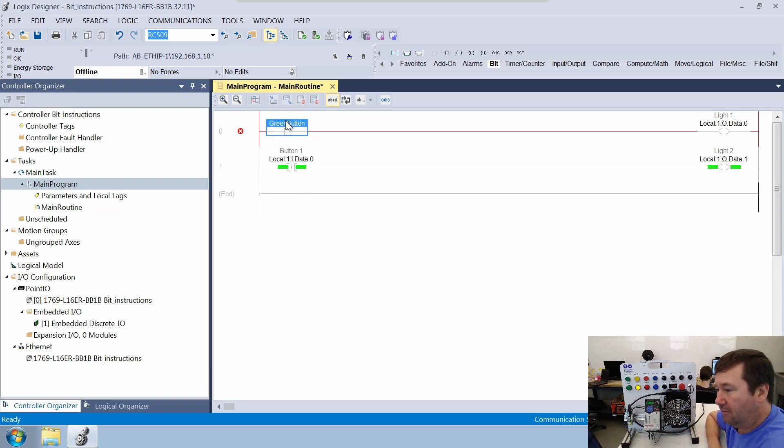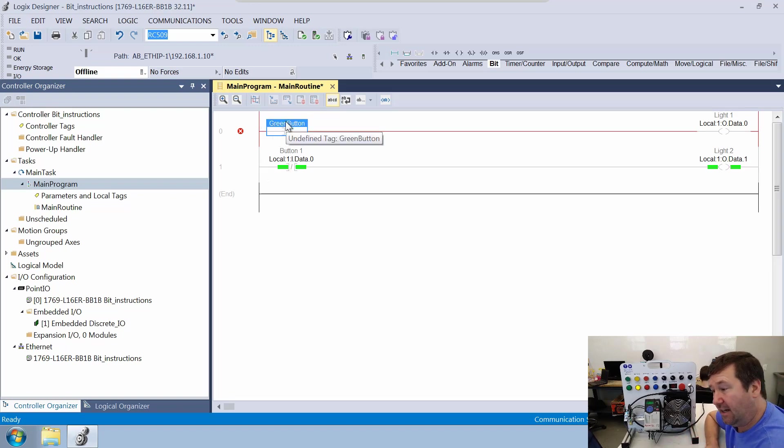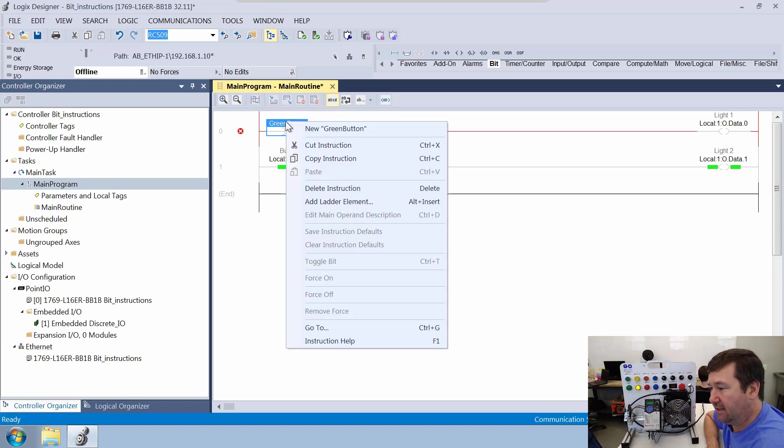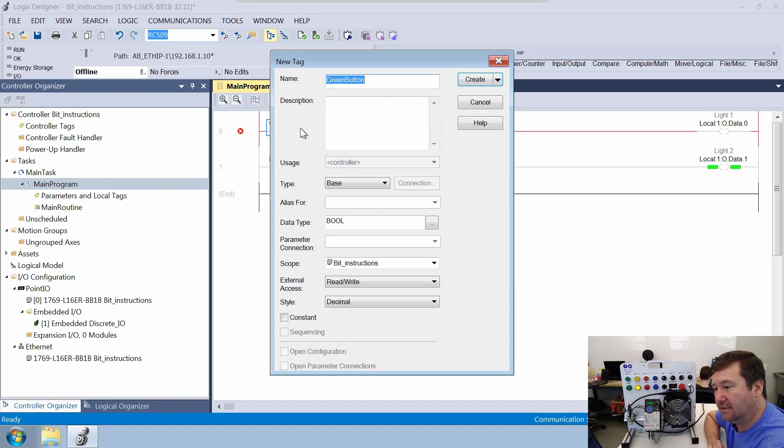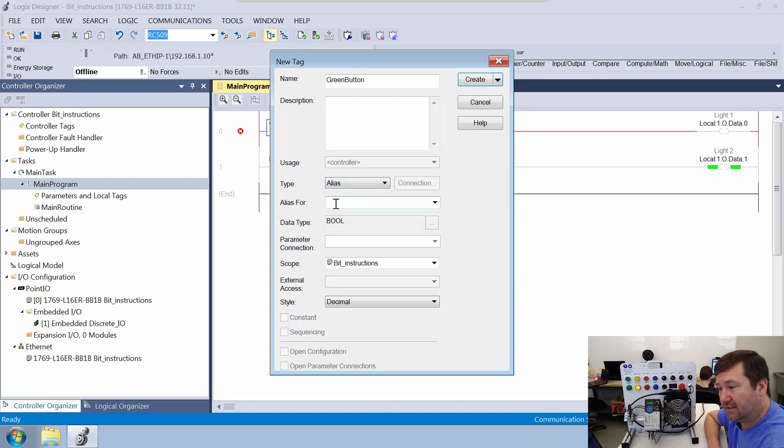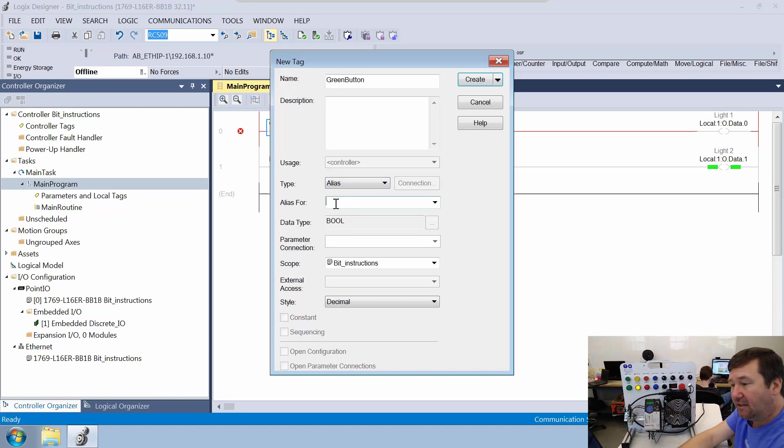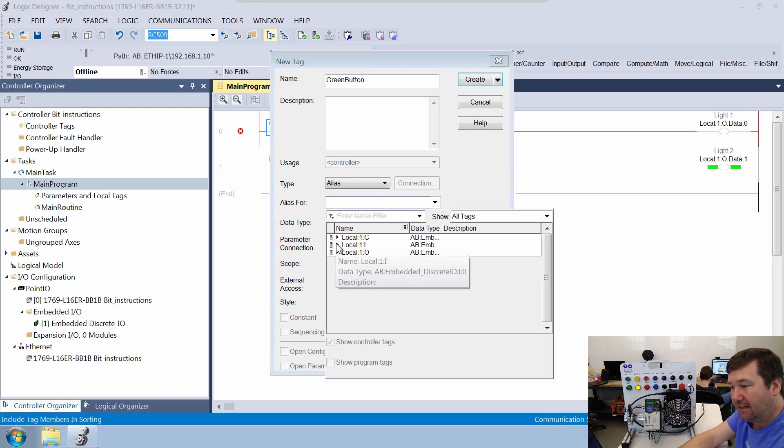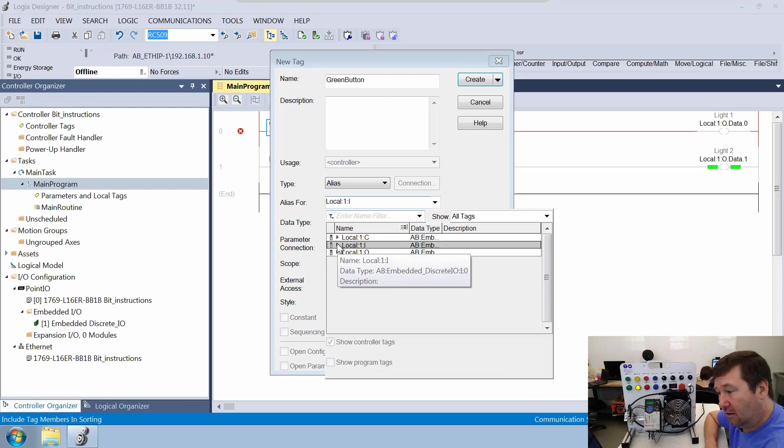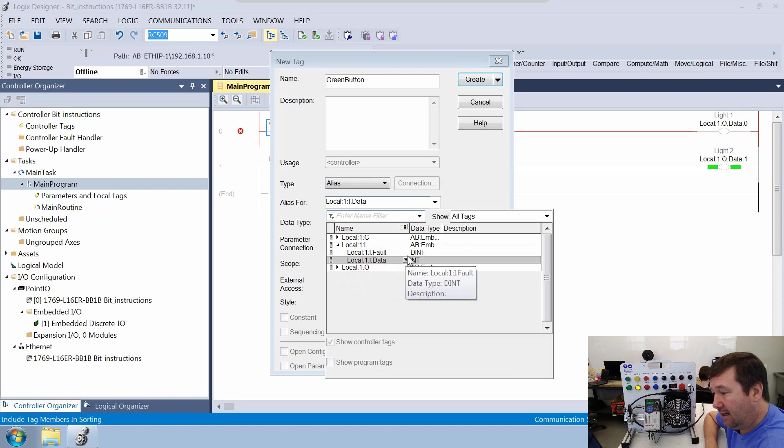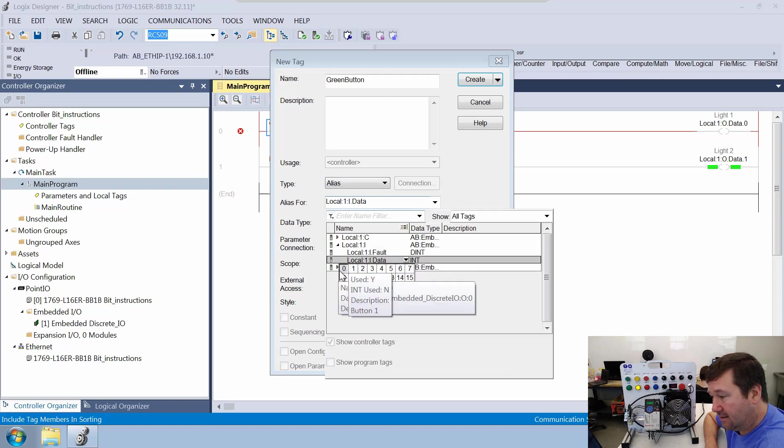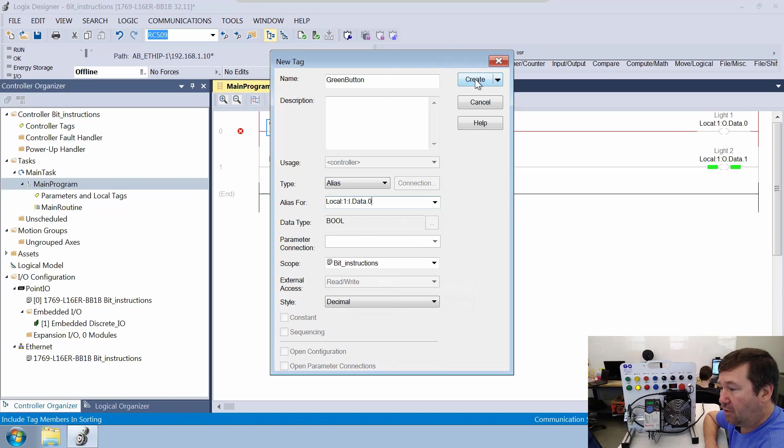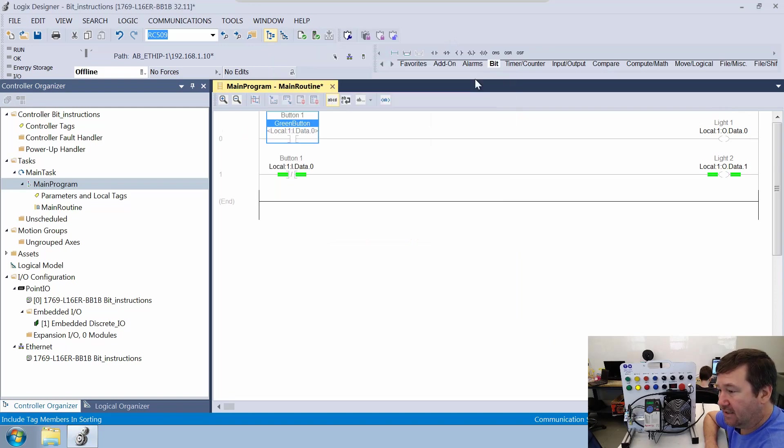Now if you mouse over it right now, it's going to say undefined tags. So we're going to right click it, and we're going to create a new green button. And for our type, it is going to be an alias. And it's going to be an alias for, you hit the drop down, we can navigate to local colon one colon I dot data. And we're going to select zero. And we'll go ahead and create it.